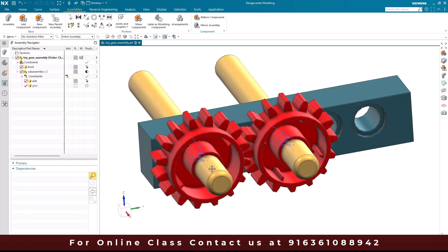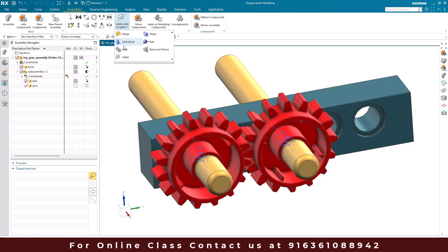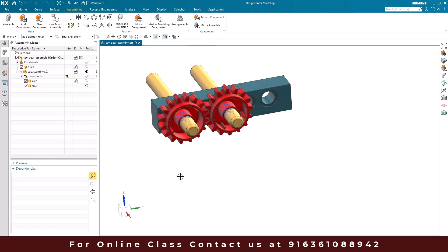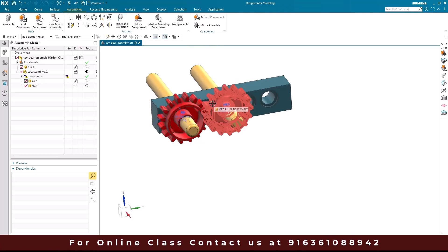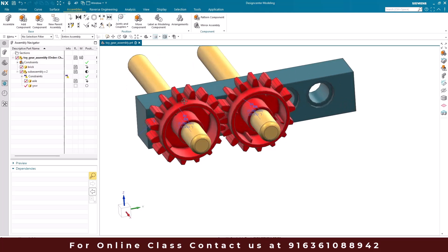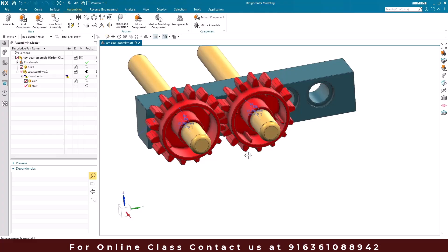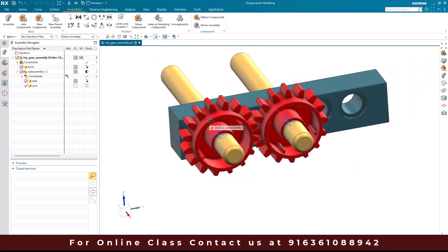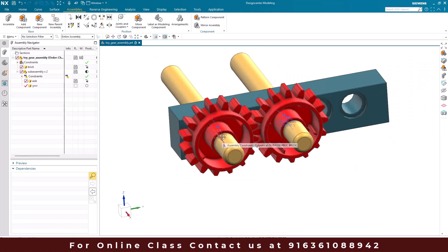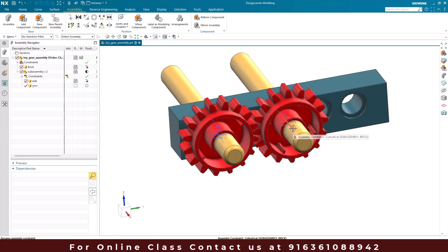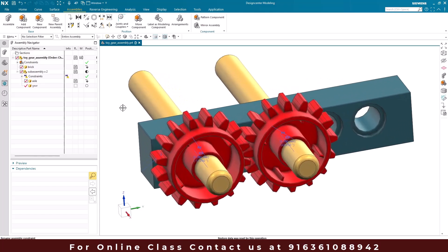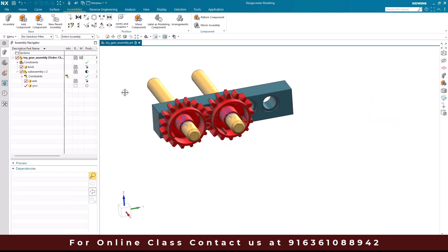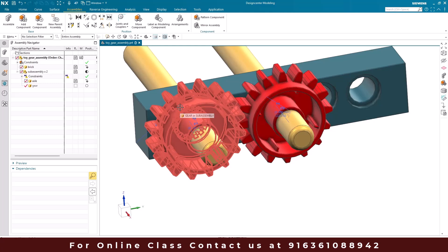The first coupler I'm going to discuss is gear. Here is the gear command. Before going into the gear command, let us see how the assembly looks. This is the first gear and this is the second gear. Whenever a gear constraint is provided, when you rotate one gear the other is going to rotate in a different direction. Between each cylinder and gear we have already provided a cylindrical constraint, because it has to rotate along it. There is a block here which is completely fixed.